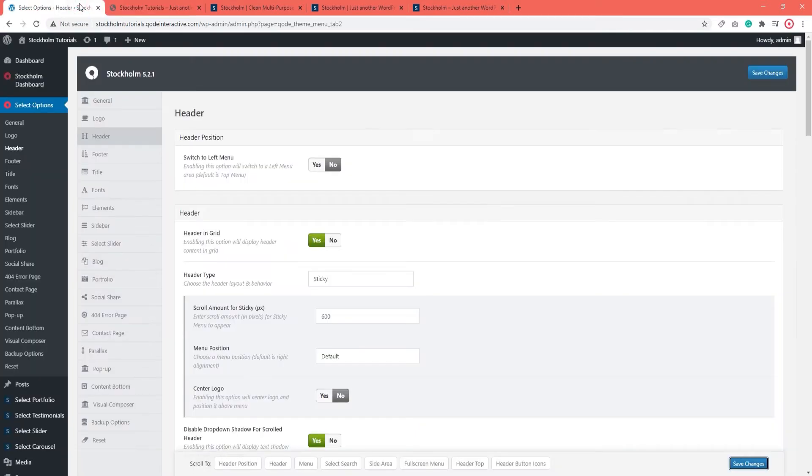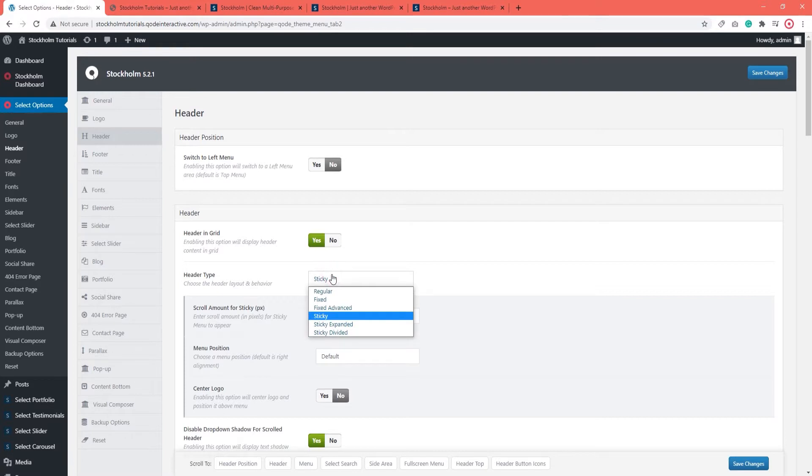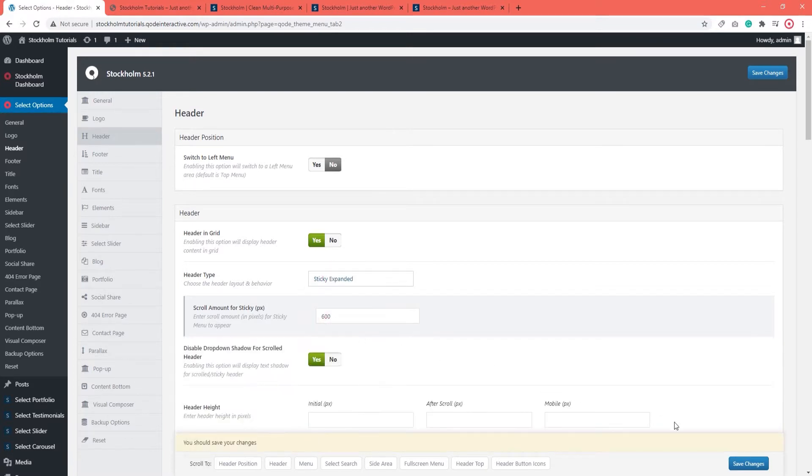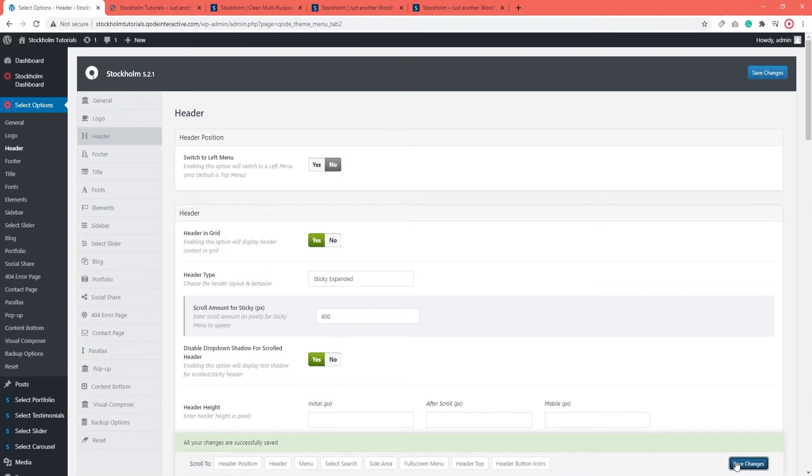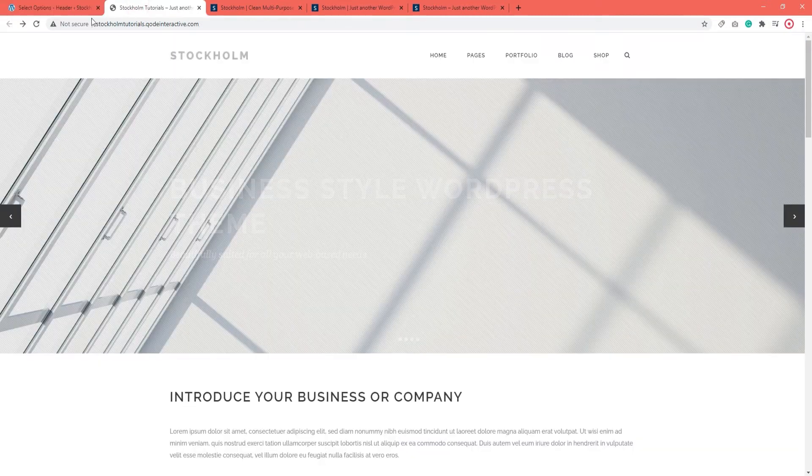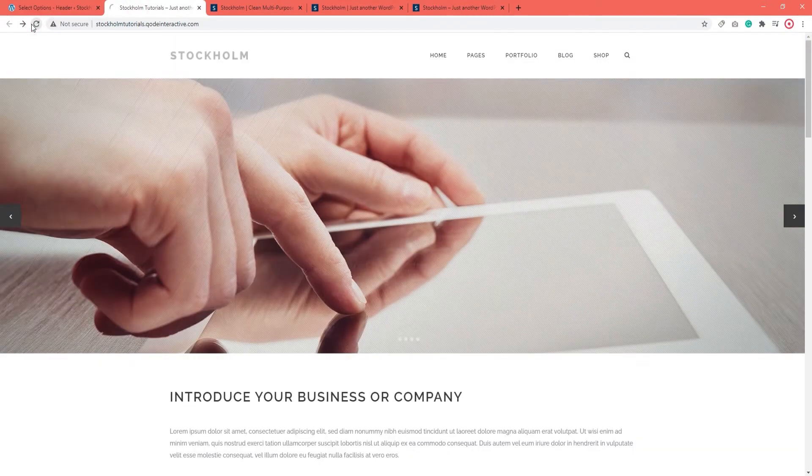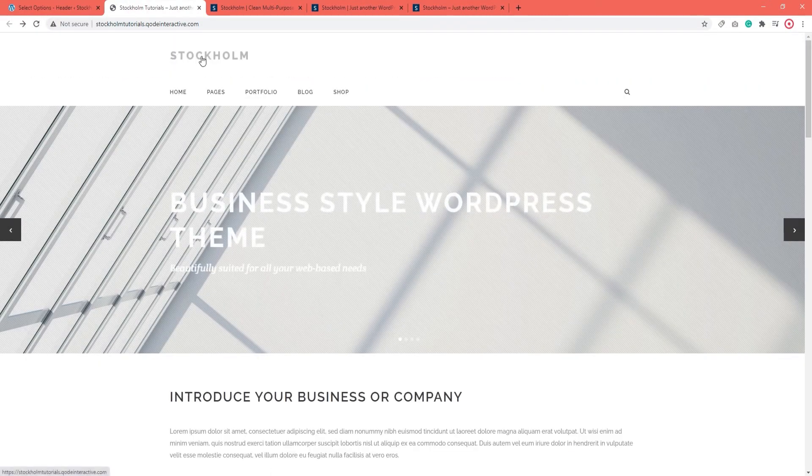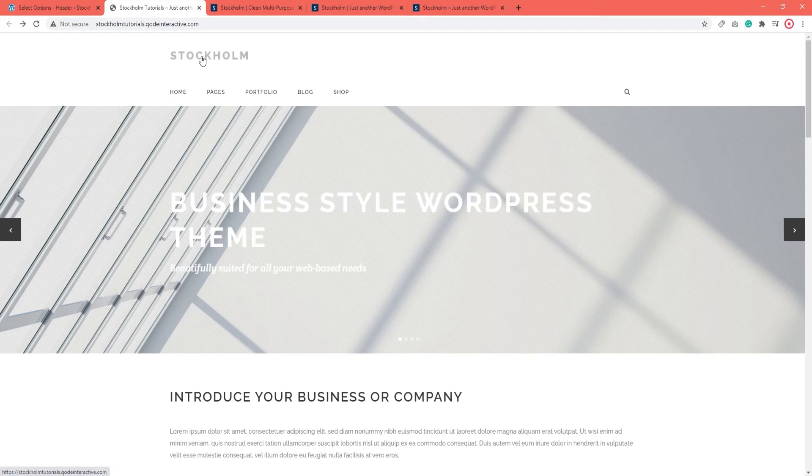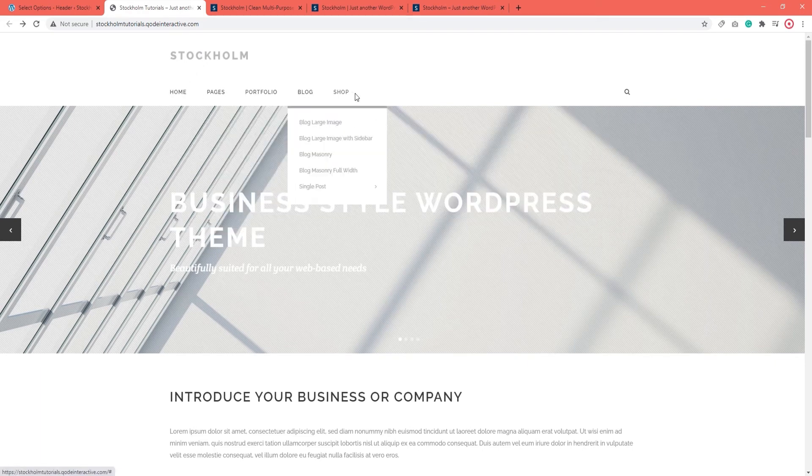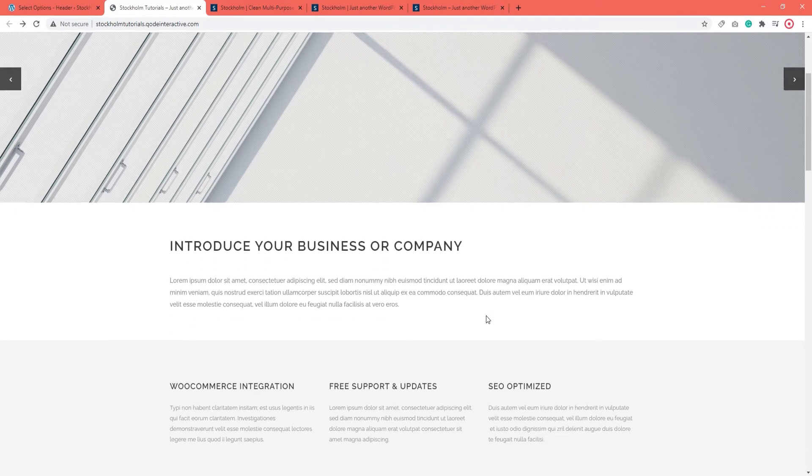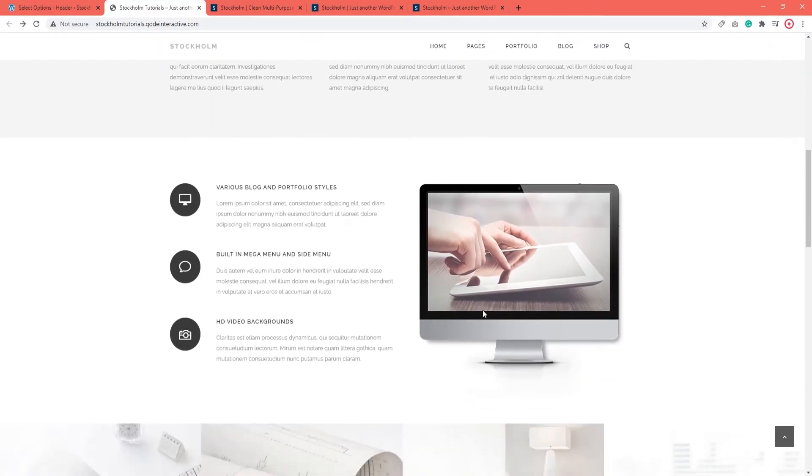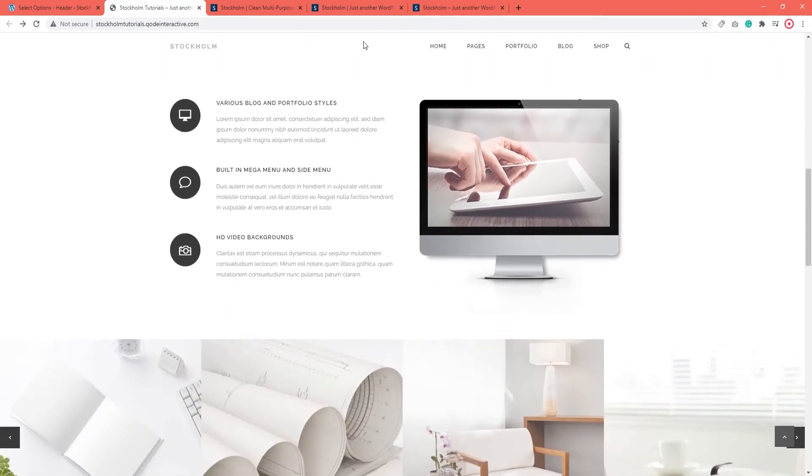Alright, let's take a look at the remaining header types. Here we have Sticky Expanded. Let's see what that looks like. I'm going to leave the same scroll amount for Sticky as I still have that slider at the top of my page and I don't want it covered up. Now, the Sticky Expanded header has a logo in the upper left corner and underneath the logo we have a menu. And once again, when I scroll down, the Sticky header appears after a certain amount of scroll.